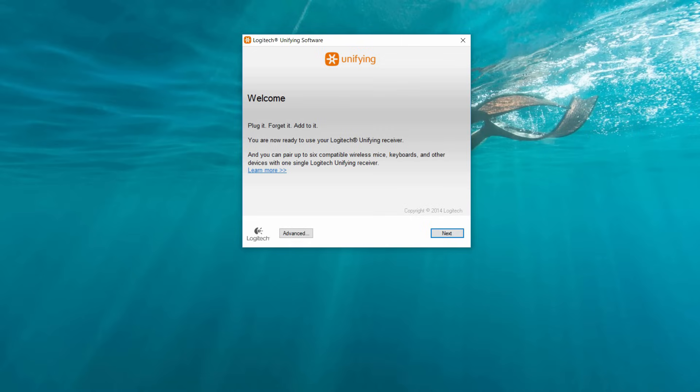For this current receiver, I'm only going to pair one device, but I'll quickly show you how you can pair multiple devices also. Just go ahead and click Next to move to the next screen.